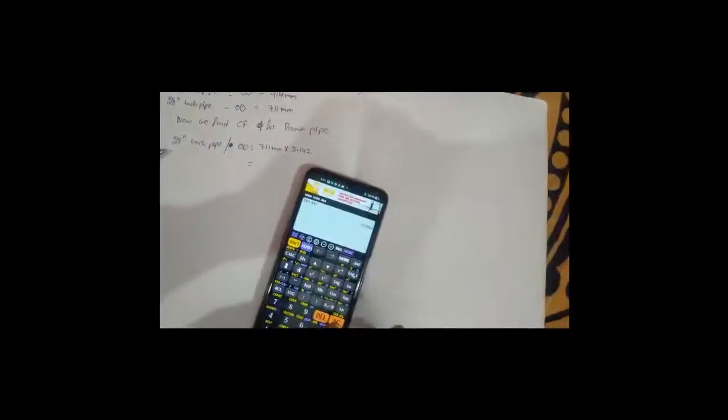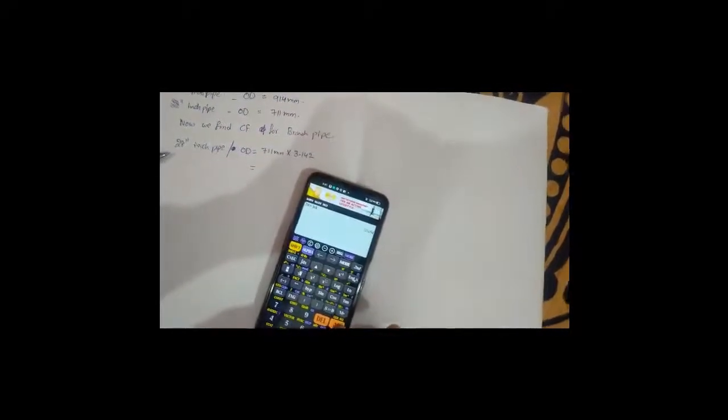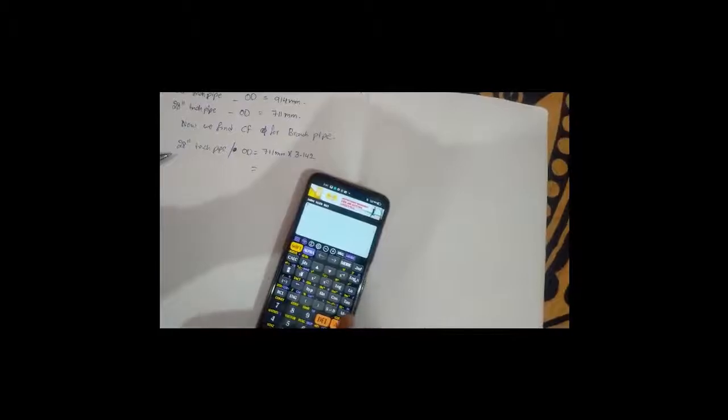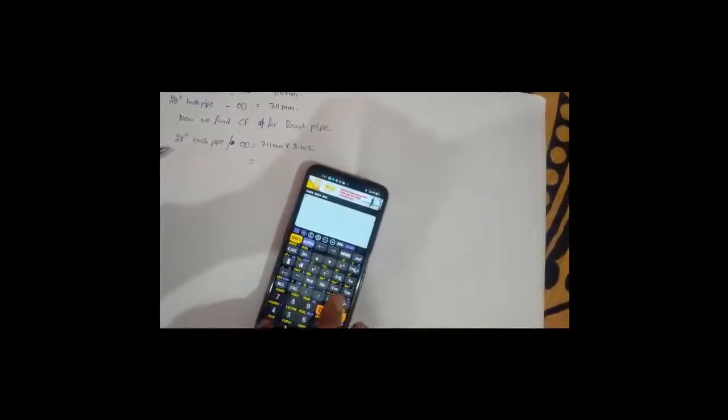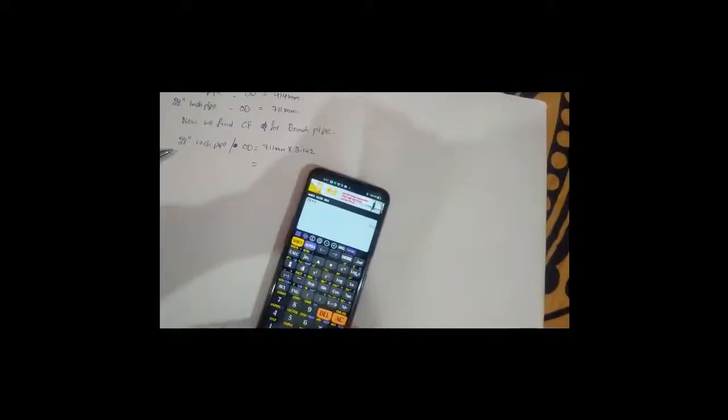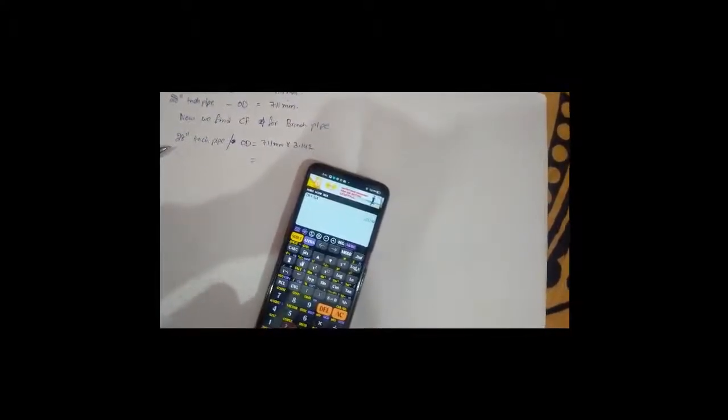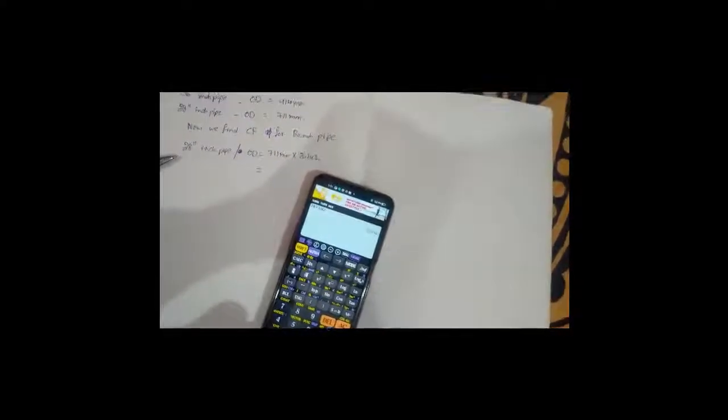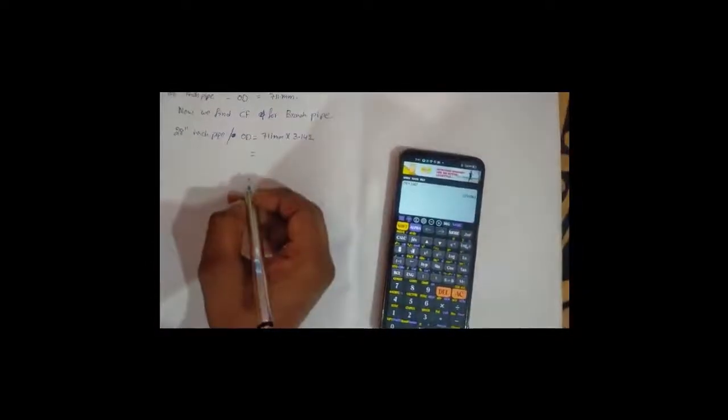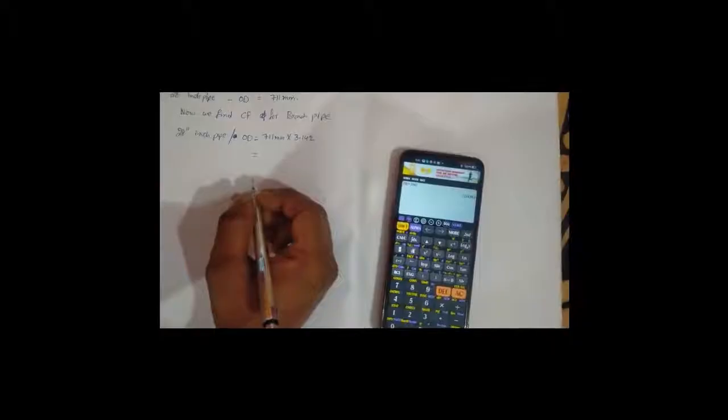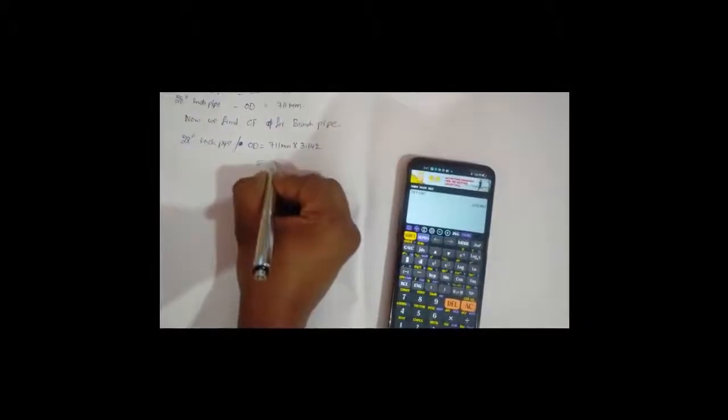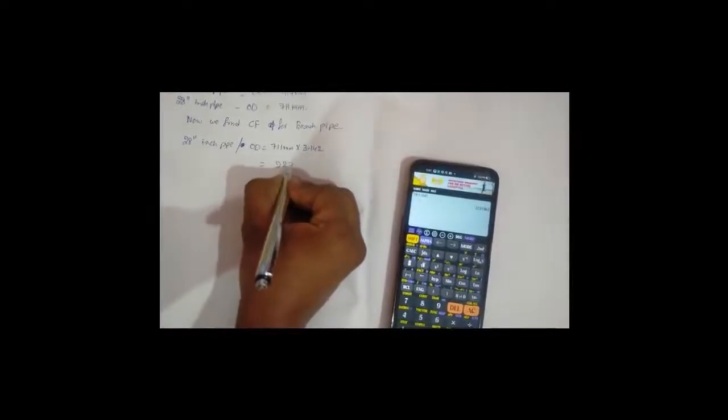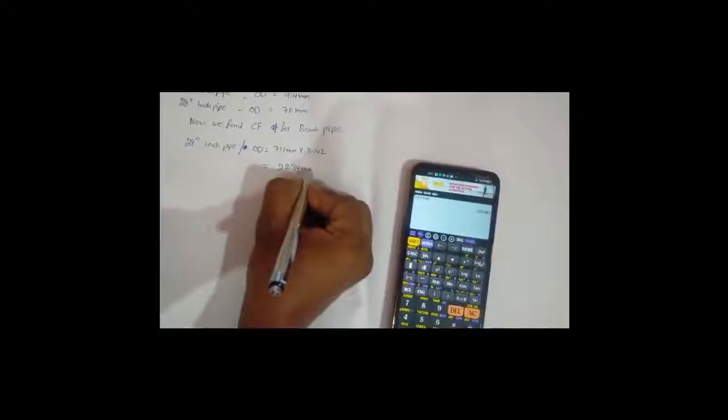711 into 3.142. The CF of this 28 inches pipe is 2234 mm.